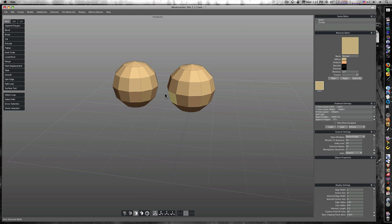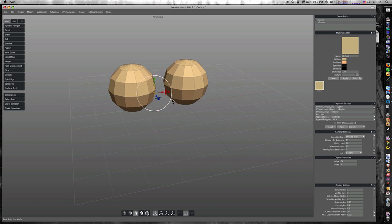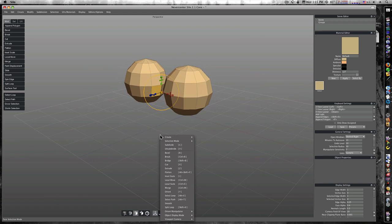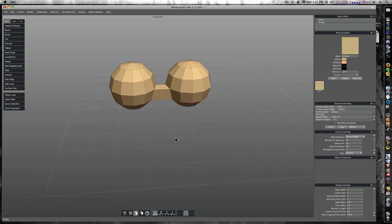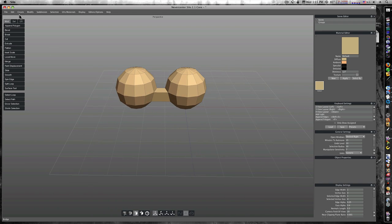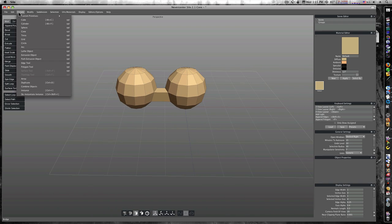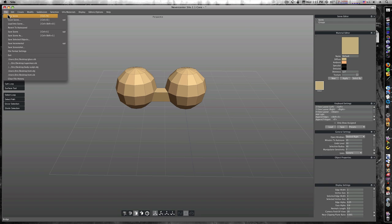And of course this enables us to do our bridge command and stuff, see. Let's start again.